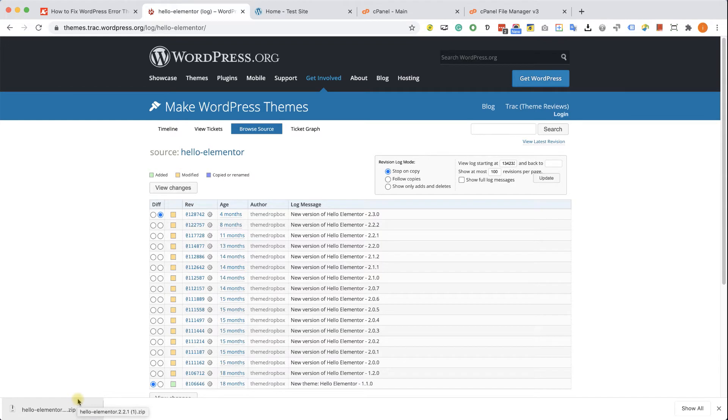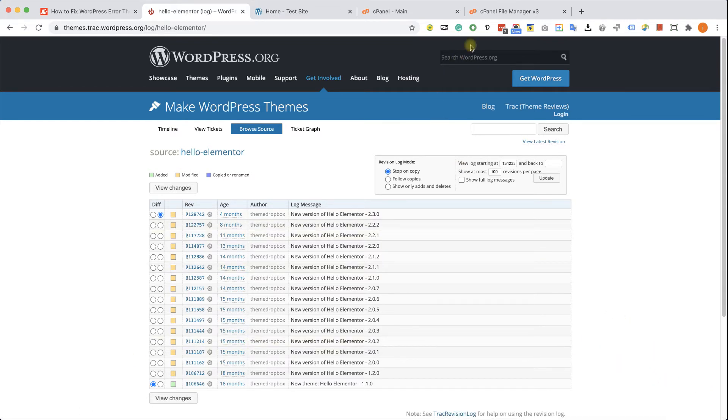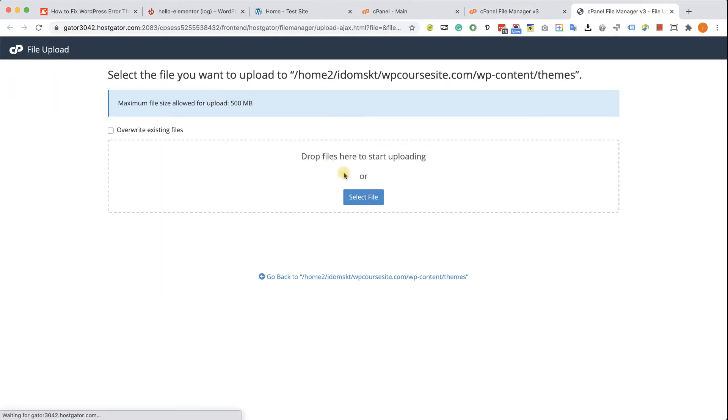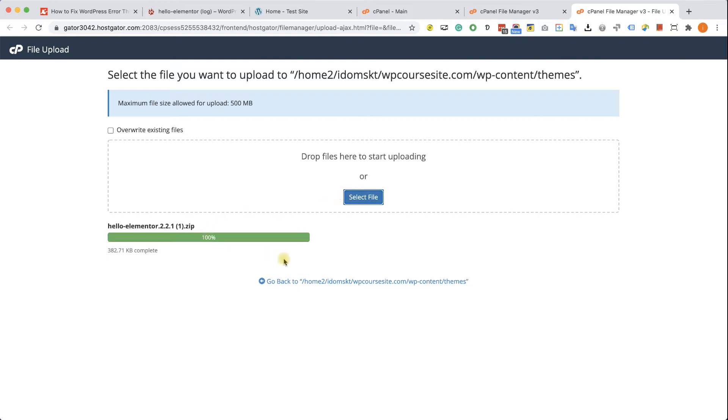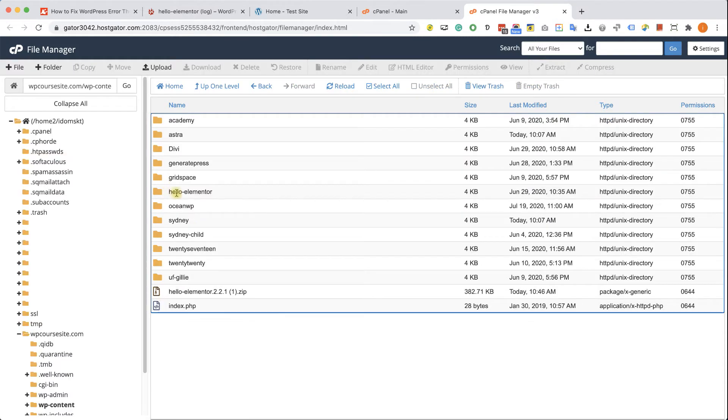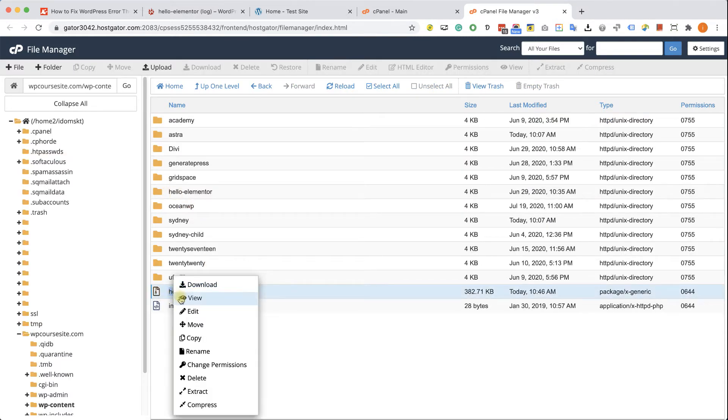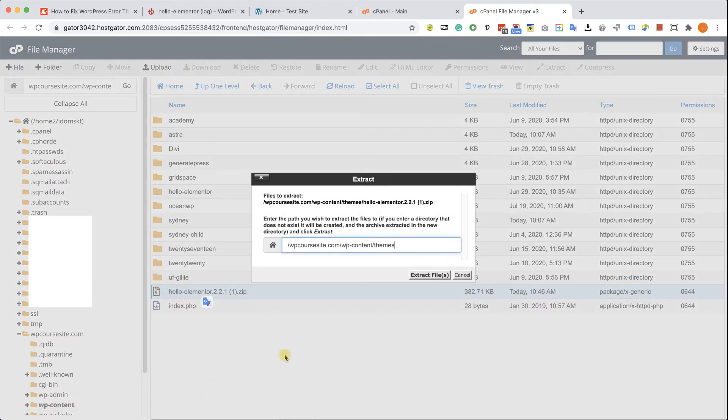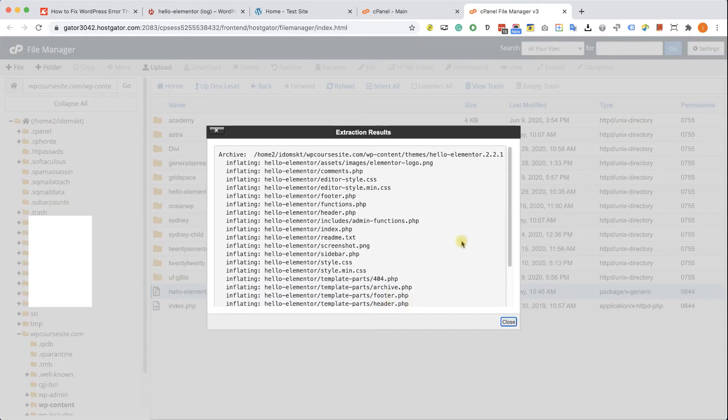Great. So we can close it now. Go back to our cPanel while we are still in the themes folder. We will click on the upload button at the top. Here we will choose the zip file of the theme that we just downloaded. Wait for it to finish. Then refresh our cPanel. And we can see the zip file here at the bottom. We will right click on it and then we will choose extract. Then extract files and then close.